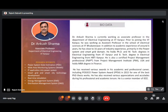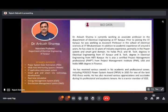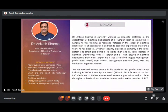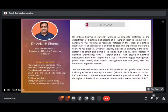With this brief introduction, I would like to request Dr. Ankur Sharma to start the first session of the first day. Dr. Sharma, please. Thank you, Dr. Jain.